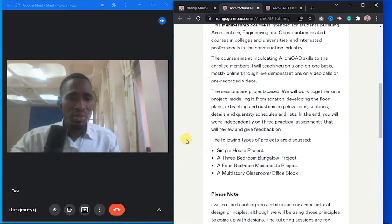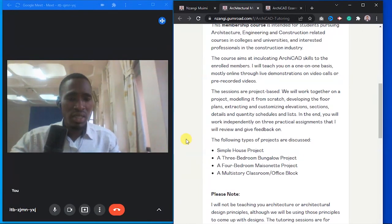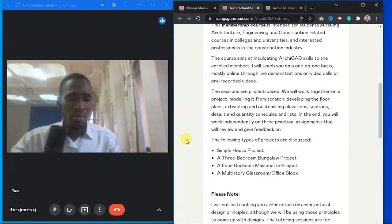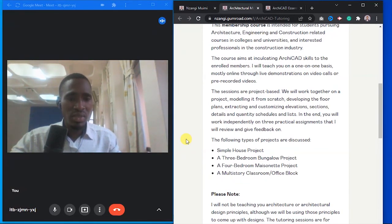The sessions are project-based. We will work together on a project, modeling it from scratch, developing the floor plans, extracting and customizing elevations, sections, details, and quantity schedules and lists.